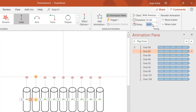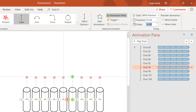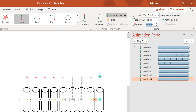Now add delay timing between each oval's effect. Use a delay of 0.05 for the second oval, 0.10 for the third, and so on, adding 0.05 increments per oval, up to 0.44 for the last one. Let's preview the slideshow.